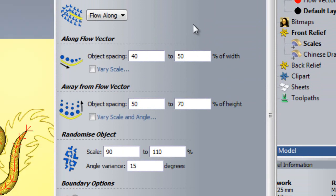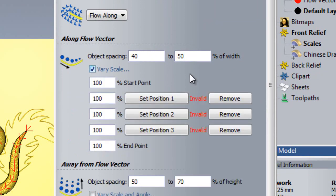You may have noticed two checkboxes, one in the Along Flow Vector section and one in the Away From Flow Vector section. VariScale allows you to set the average size of the objects that you paste at a specific point along the flow vector. For example, if I set 200% at my start point and 10% at my end point,